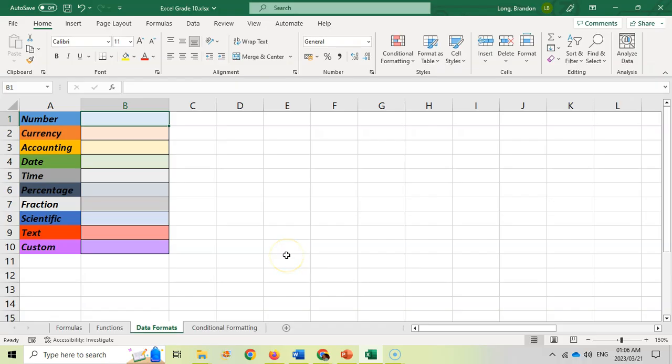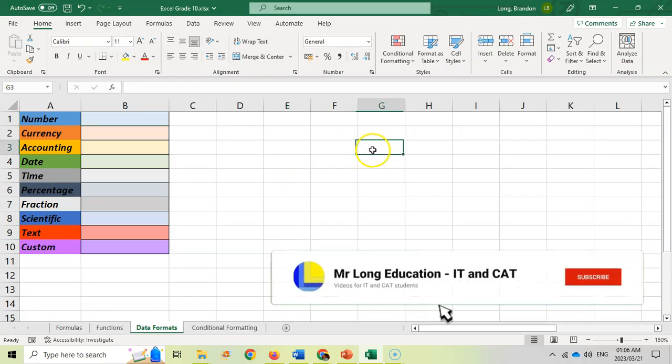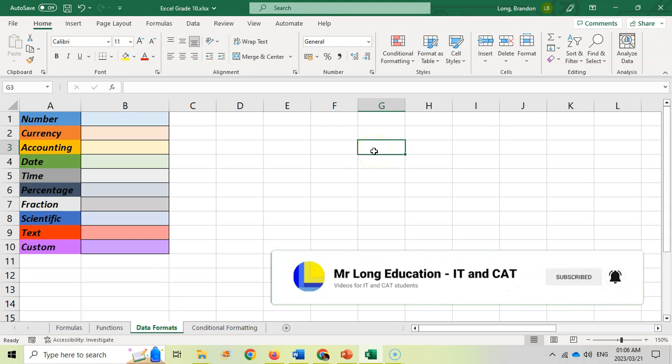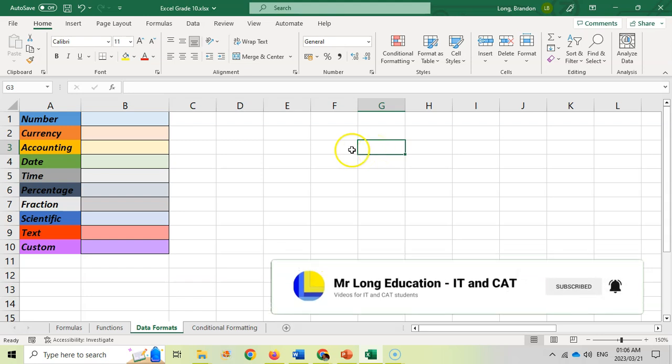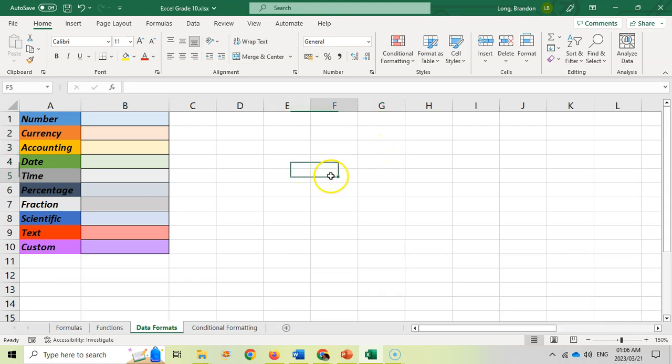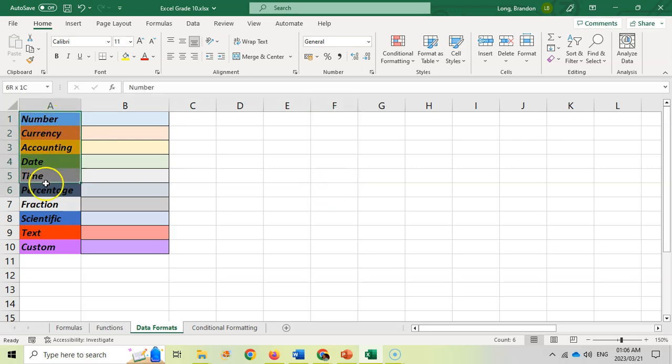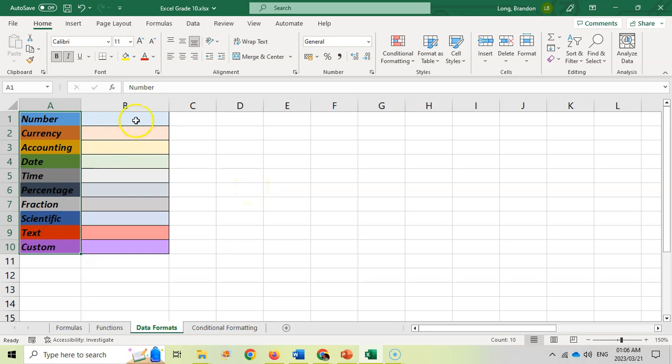By now when you are using Excel you should know that each of these cells can carry information and you can actually set what type of information is in each cell. These are the most common types that are used to define what type of data will be in each cell or what its data type is.